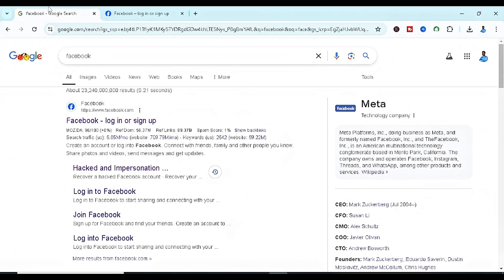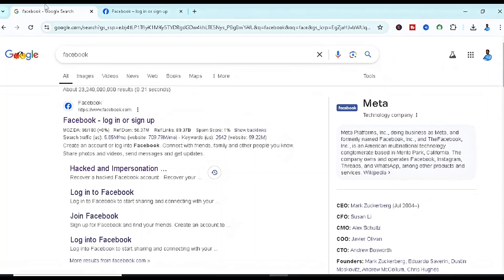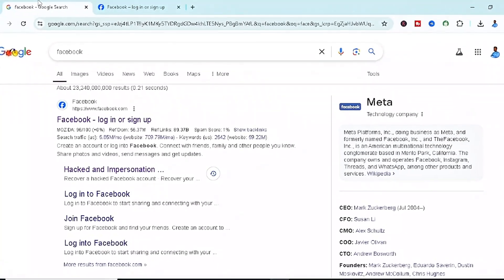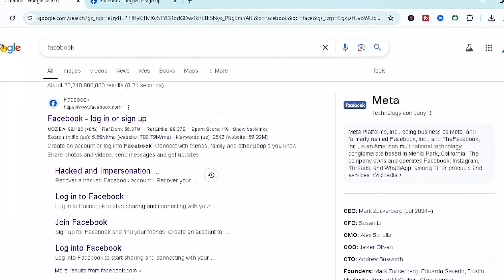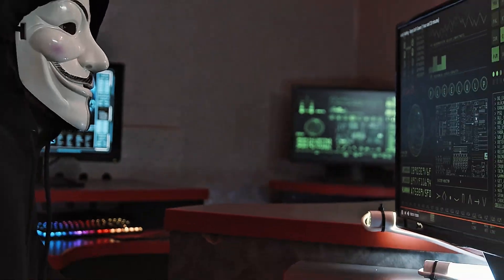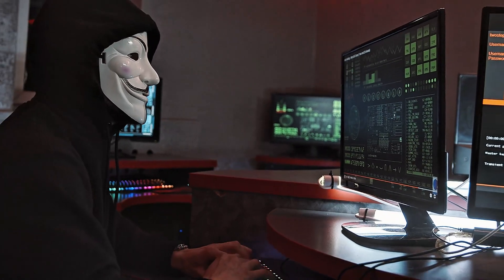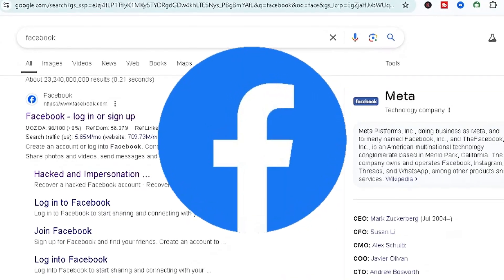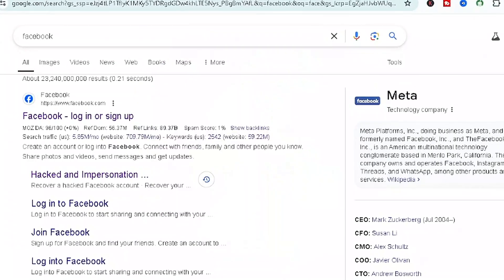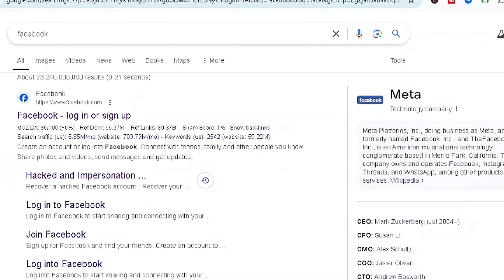Hello, YouTube family, and welcome to another highly informative video. In today's video we'll be diving into how to recover a hacked Facebook account. This tutorial is going to cover a whole lot, showing you how to recover your account if you've been hacked. Without wasting much time, let's dive into the tutorial.